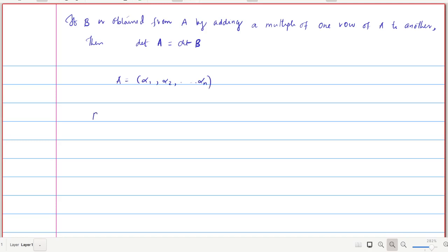B is obtained by replacing the i-th row of A by adding k times the j-th row of A to the i-th row. So B has rows alpha_1, ..., (alpha_i + k·alpha_j), ..., alpha_j, ..., alpha_n. We will prove that determinant of B equals determinant of A.